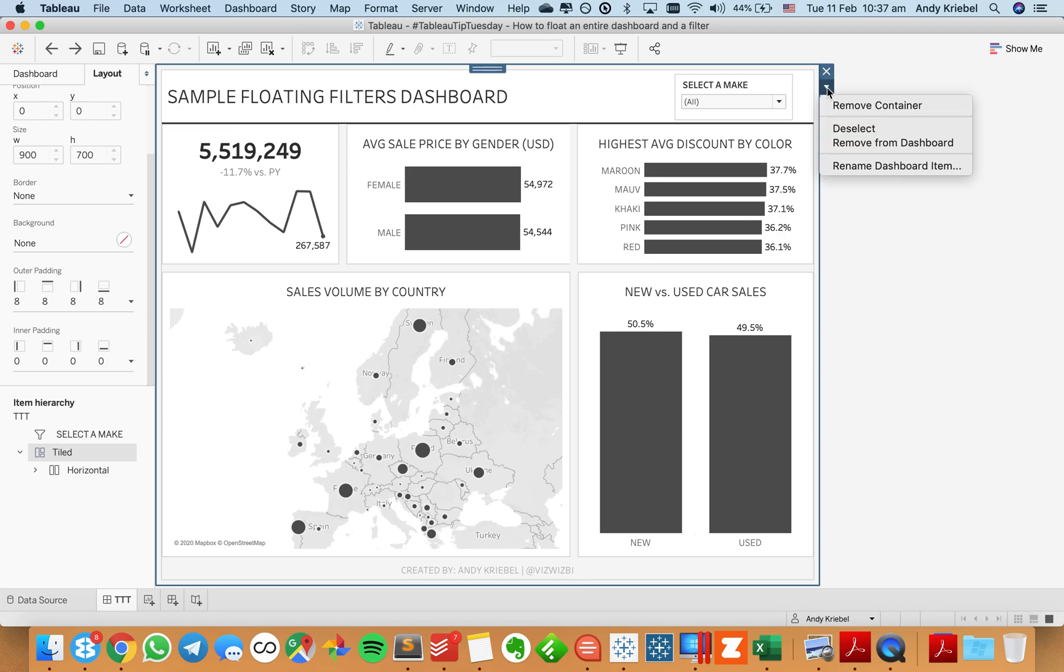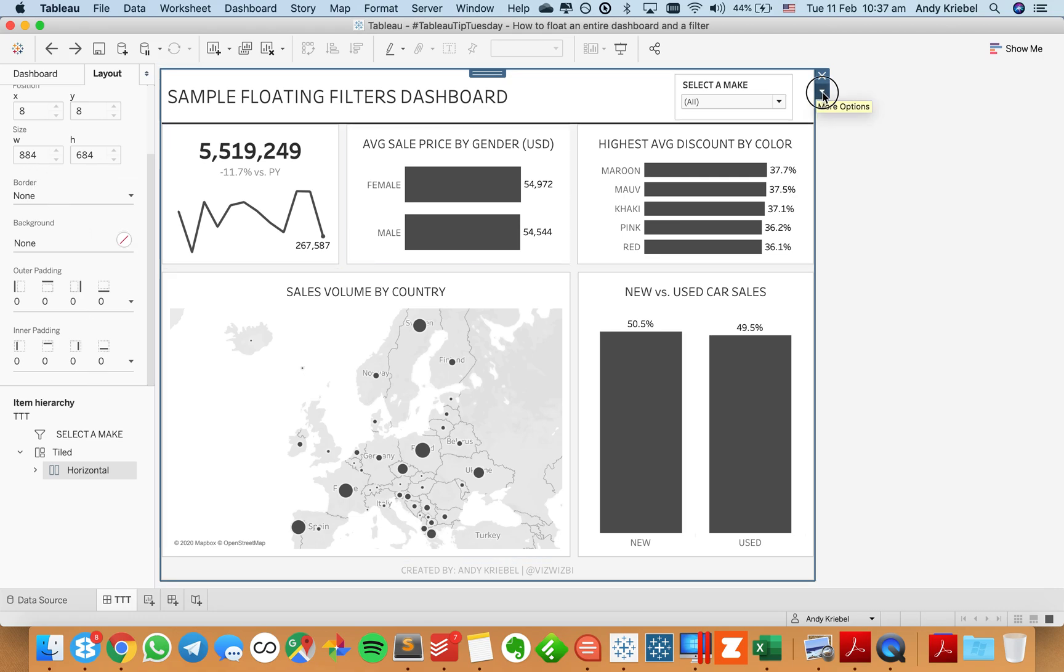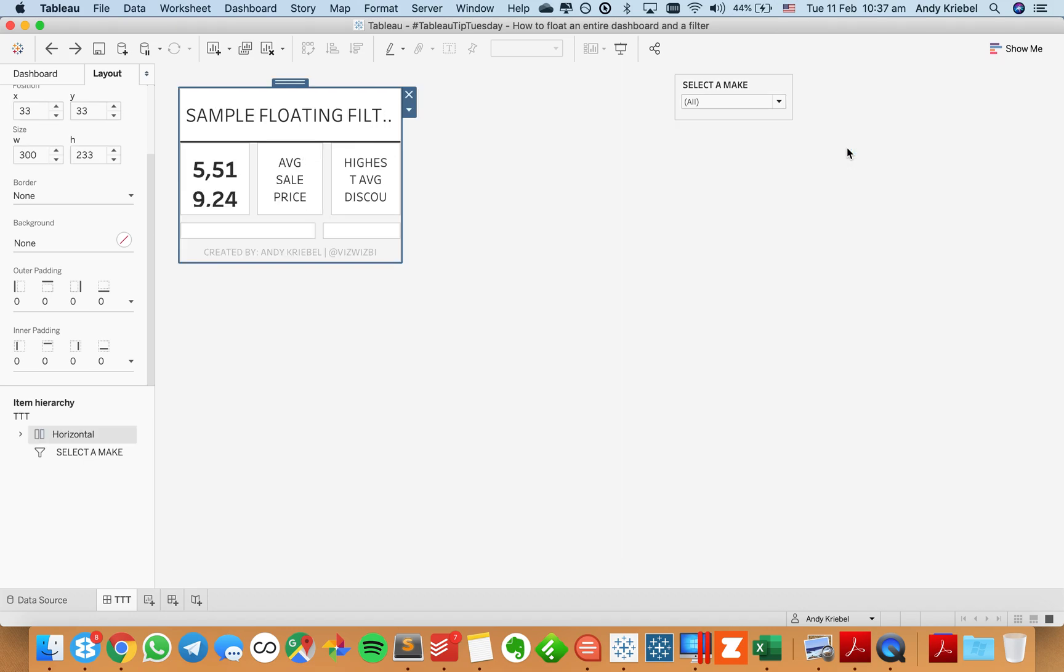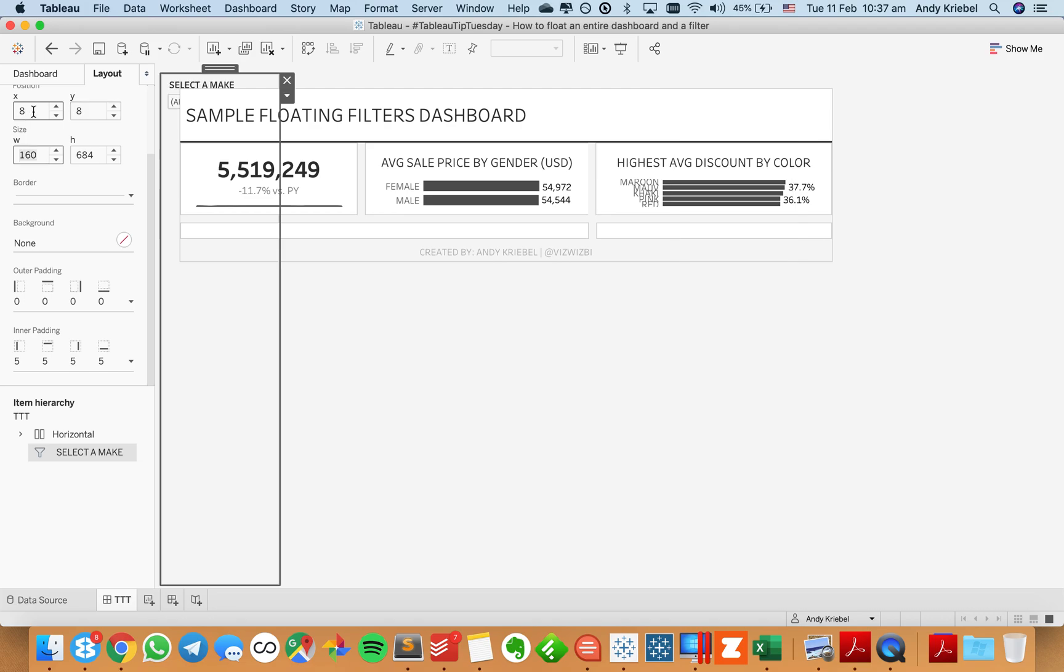So let me go ahead. Oops, sorry. I'm one container too far out. So I need to pick this container. And it's 884 by 684. So let me go ahead. And I'm going to now float this one. And it's going to screw up the size, but that's OK. So 884, 684, and the starting position was 8 and 8.